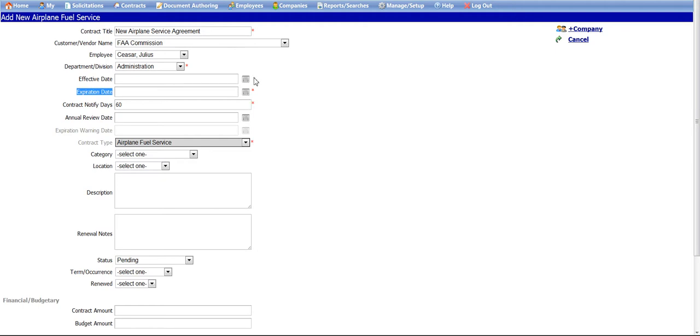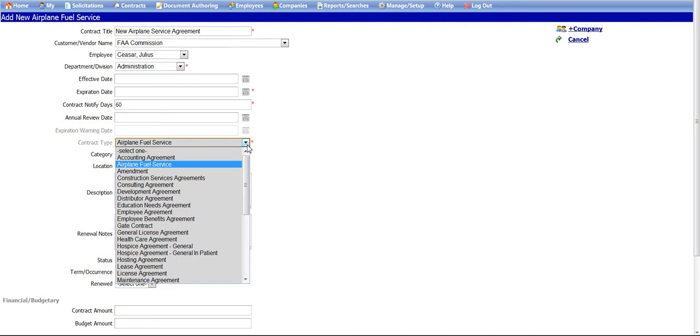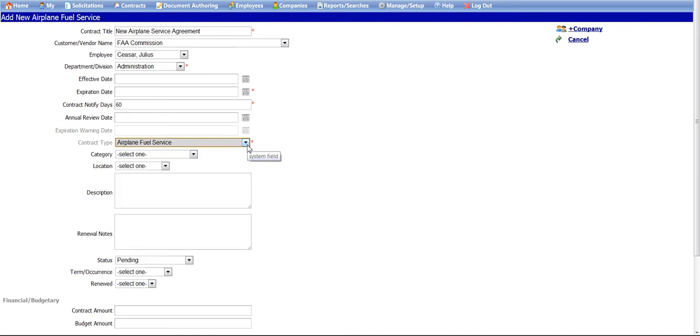Also note that the contract type drop-down has been disabled by a configuration setting, which can be managed by system administrators. If the contract type does need to be changed, you should click the cancel button in the right-hand menu and start over.